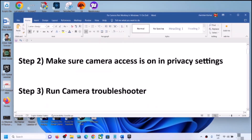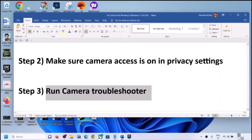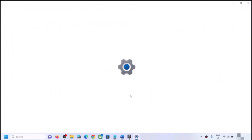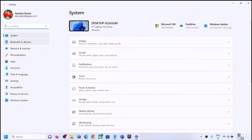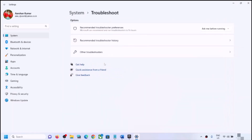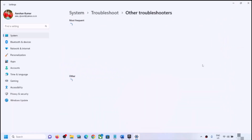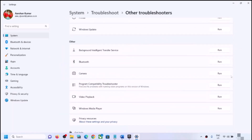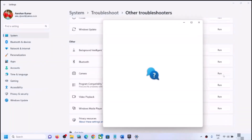The next step is to run the camera troubleshooter. Open Windows Settings once again, go to System, scroll down and click on Troubleshoot, then click on Other Troubleshooters. Here you can see Camera with a Run option in front of it — click on Run.